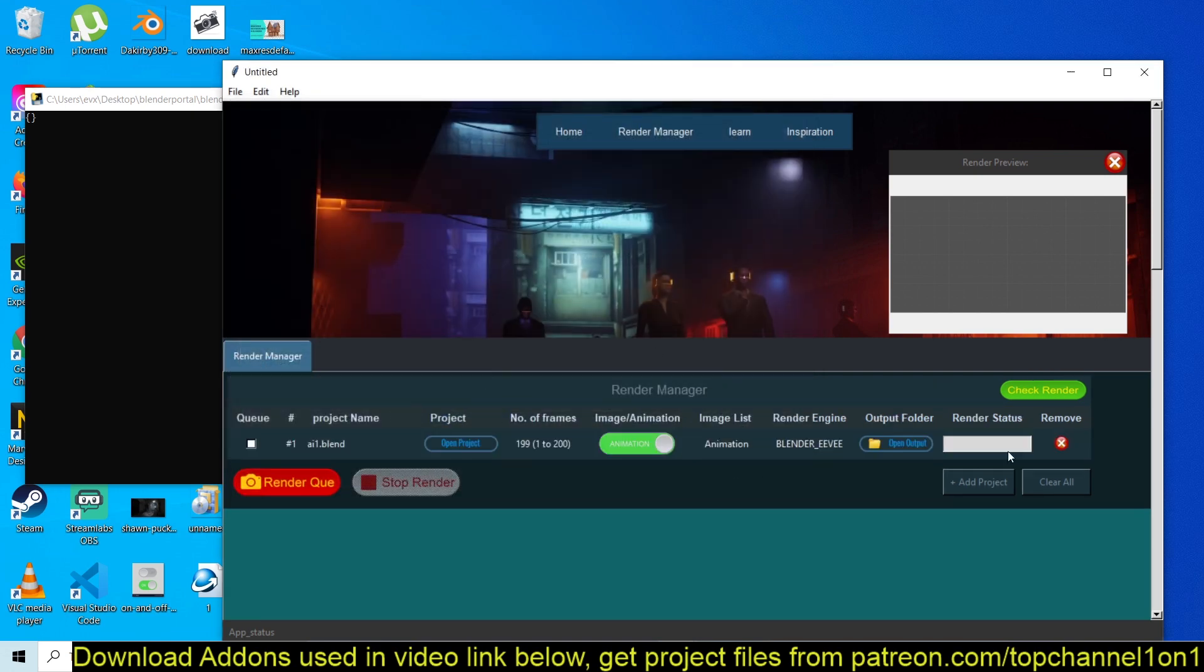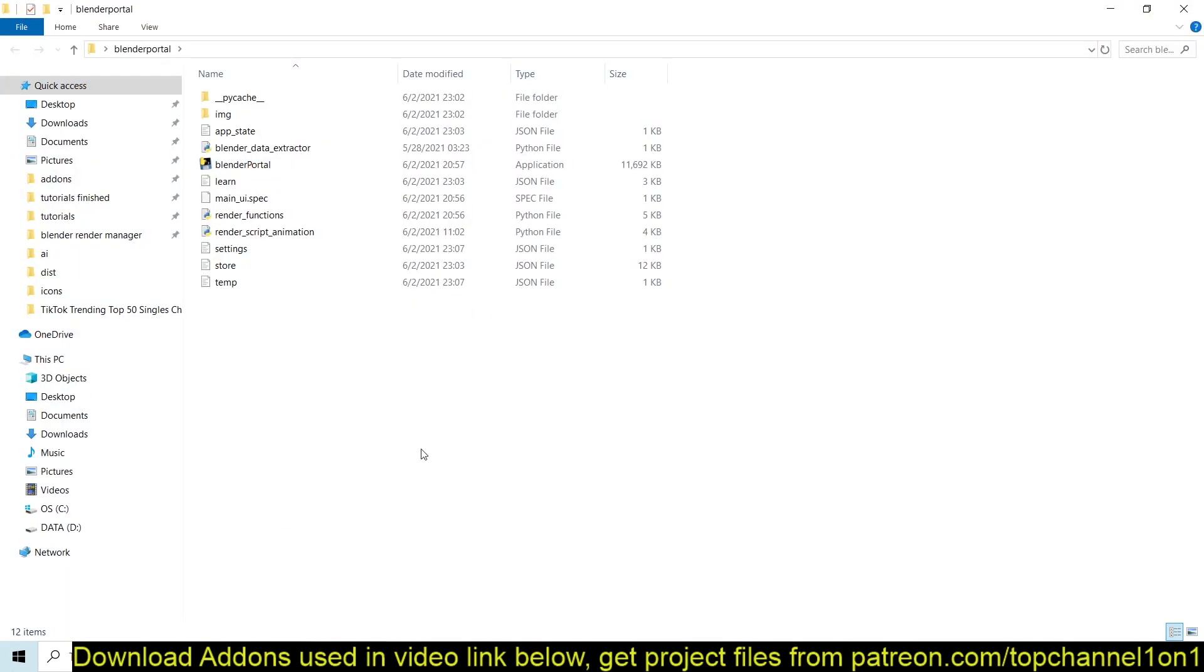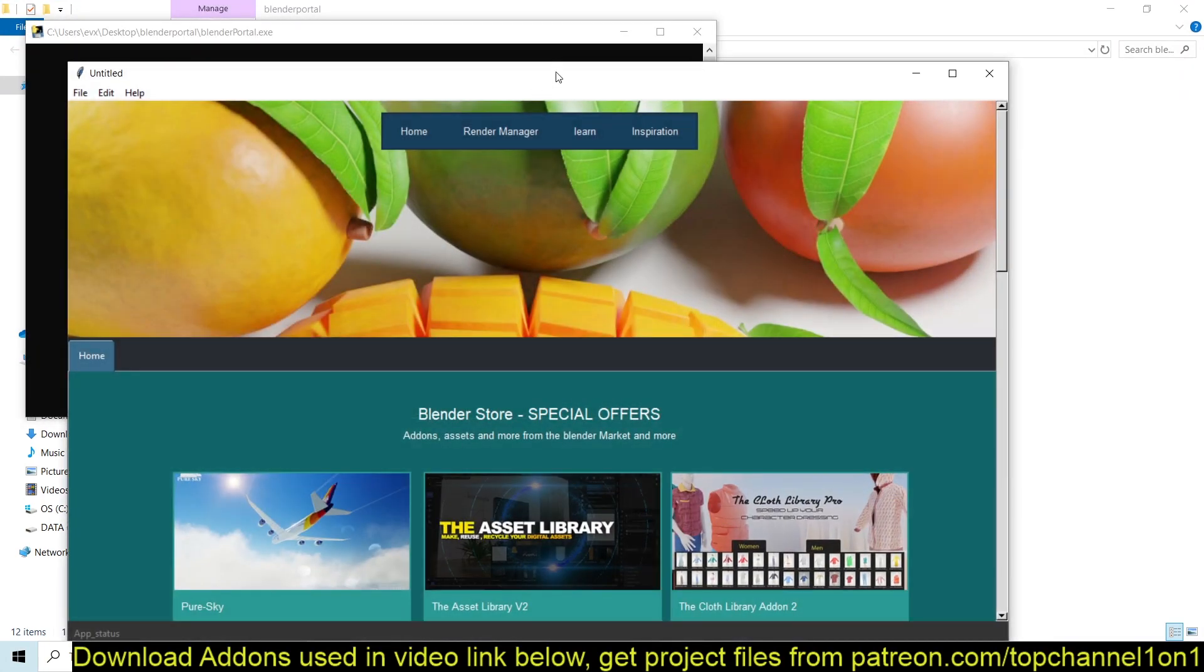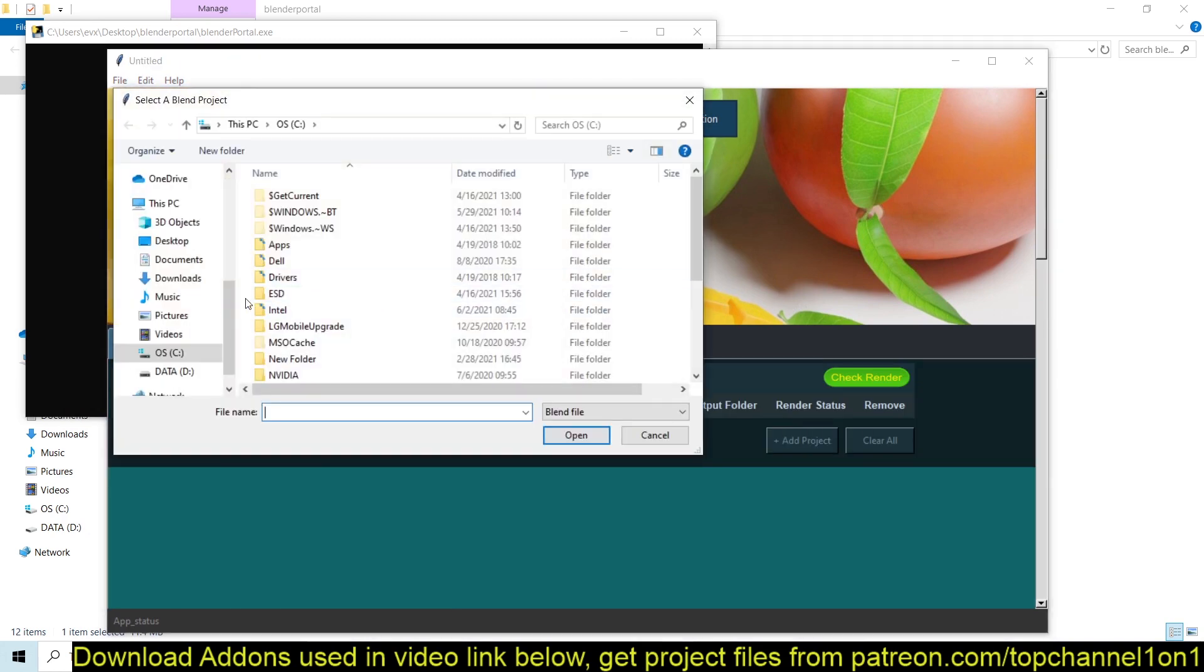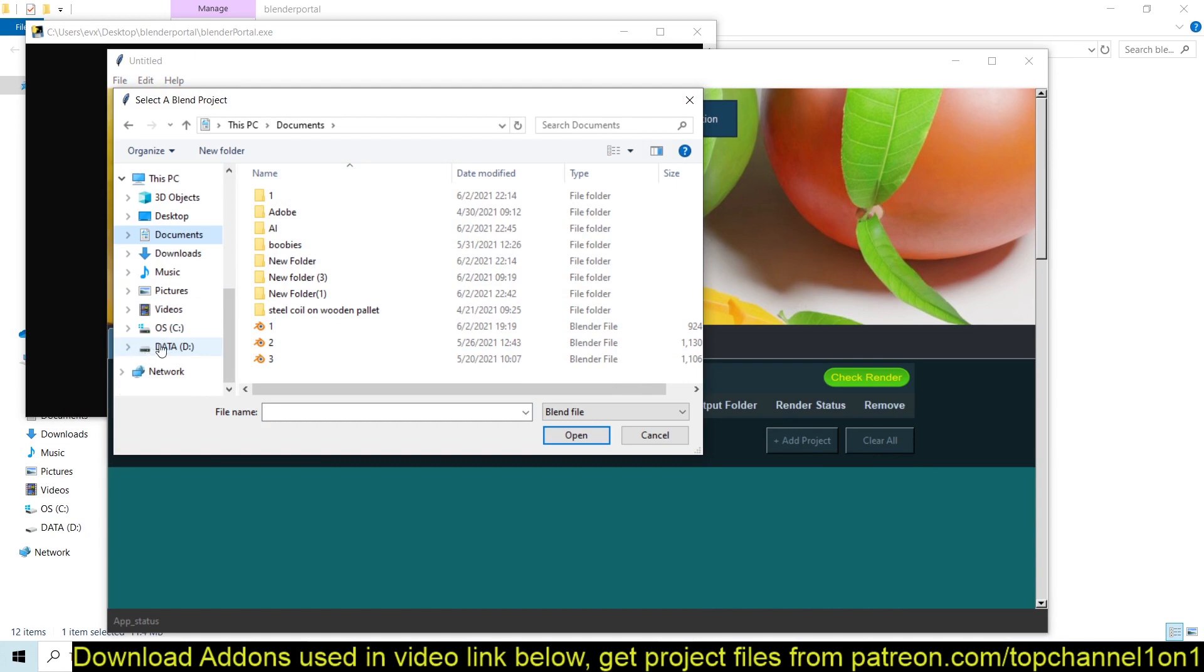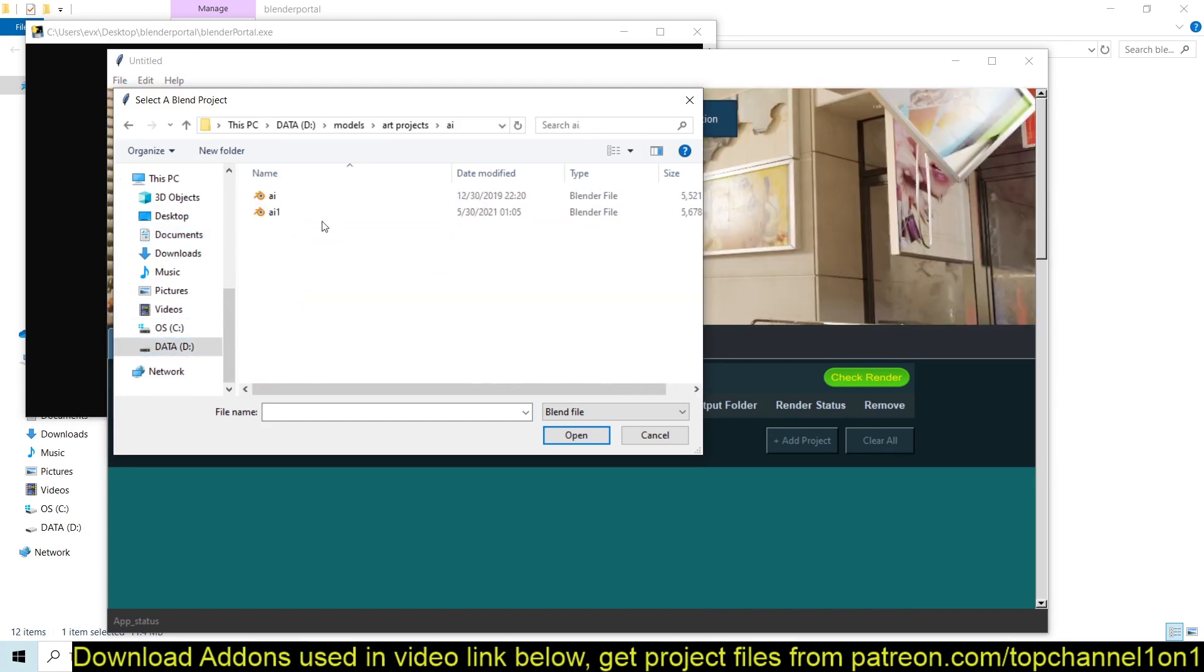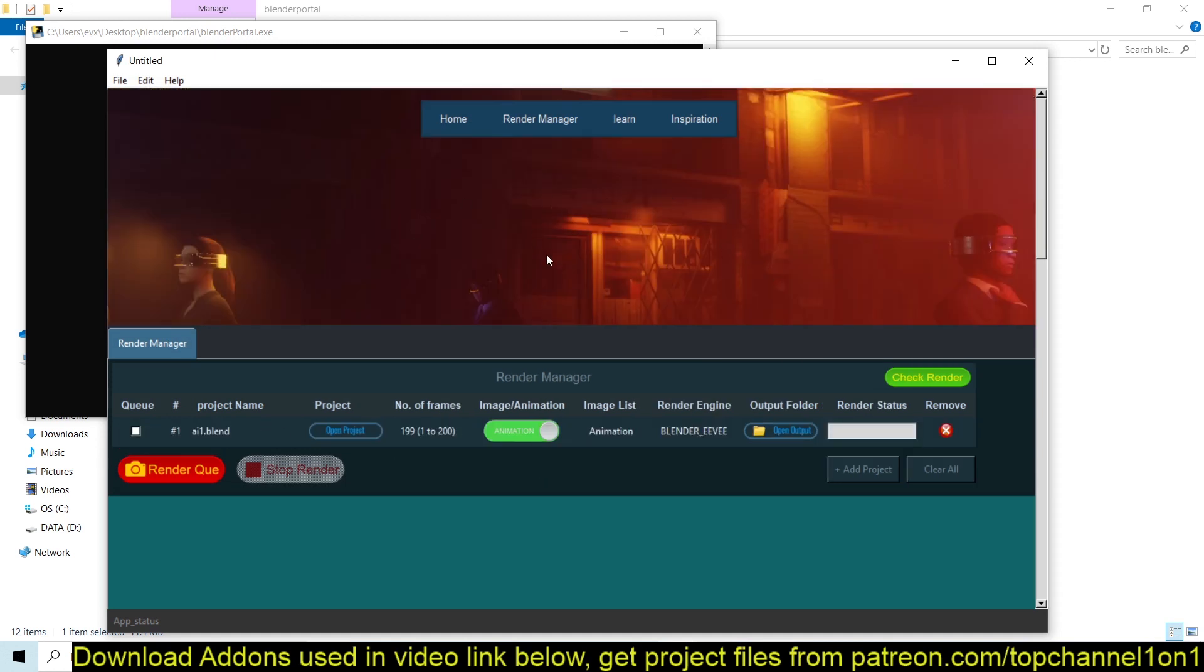And then you'll be able to queue up any files. So if I close this now, I can just start up without the application asking me to set up the Blender executable again, so I can queue projects now. So I just have to go back to the file I want to render, select that.